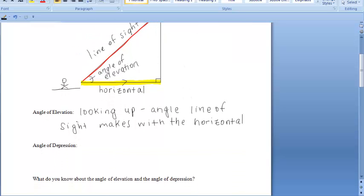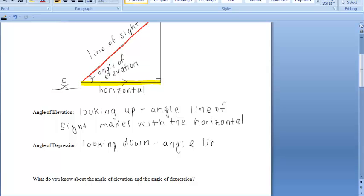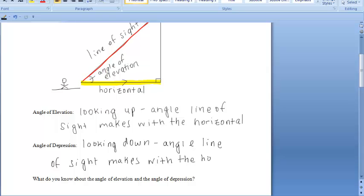The angle of depression is formed by looking down at an object. And similarly to the angle of elevation, it is going to be the angle that your line of sight makes with the horizontal. What we did to construct that horizontal is we drew a line that was parallel to the original horizontal, and we considered that our horizontal for the angle of depression.